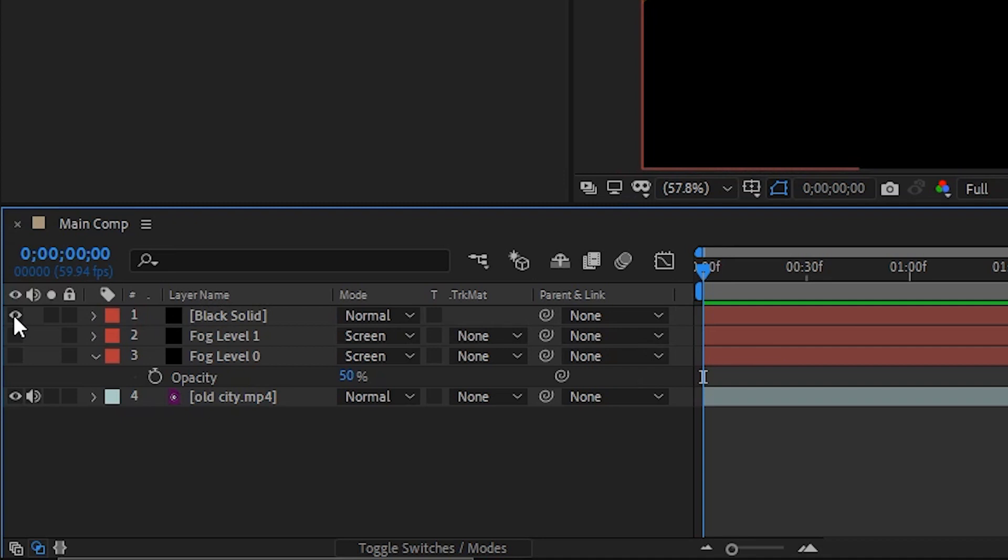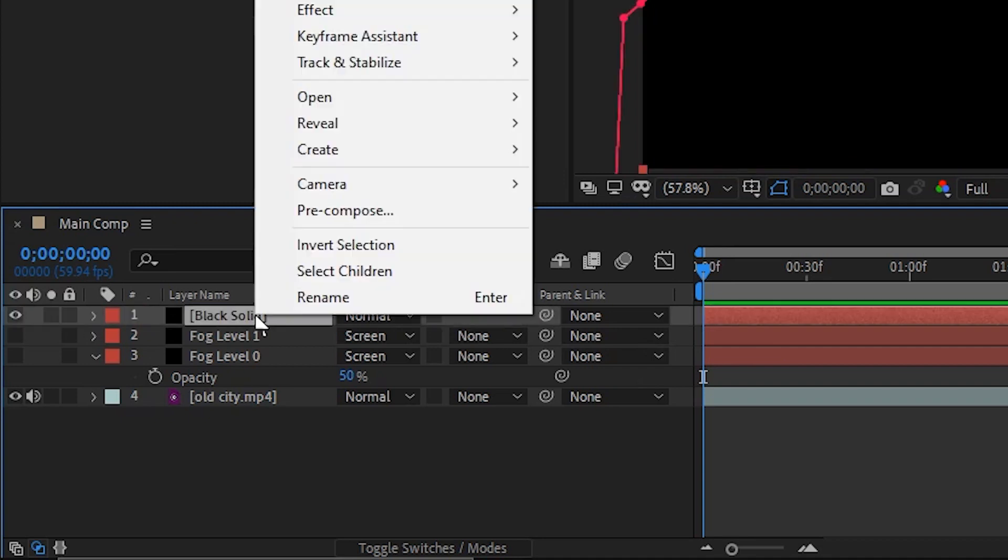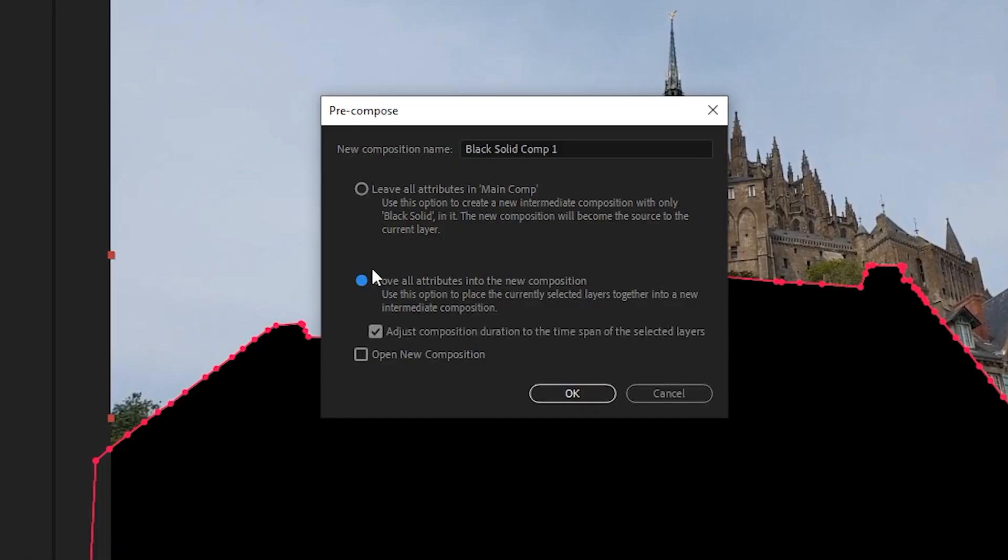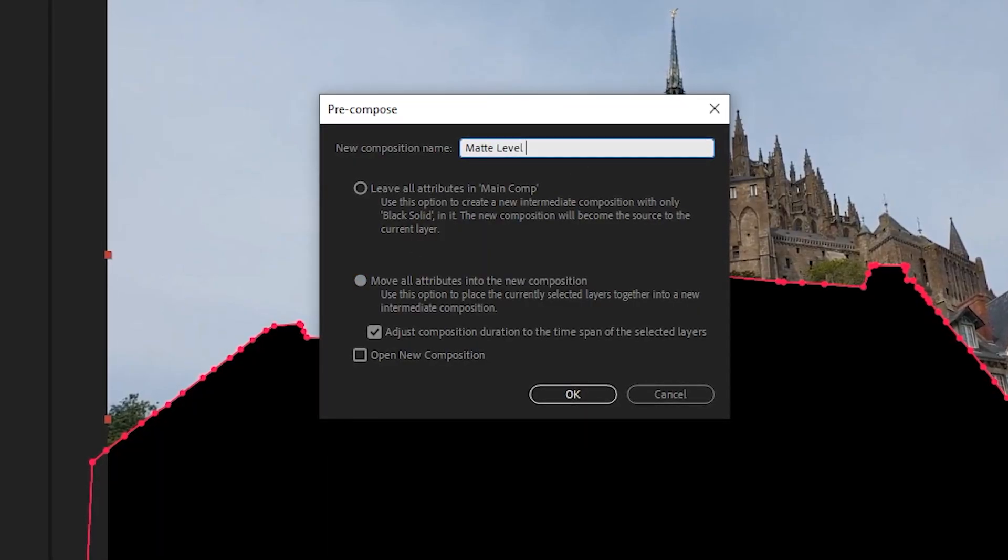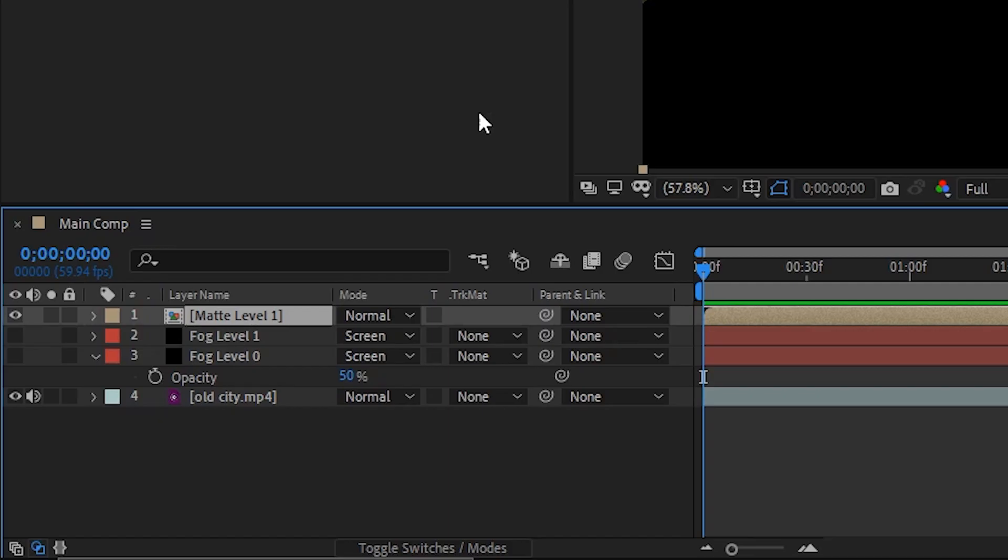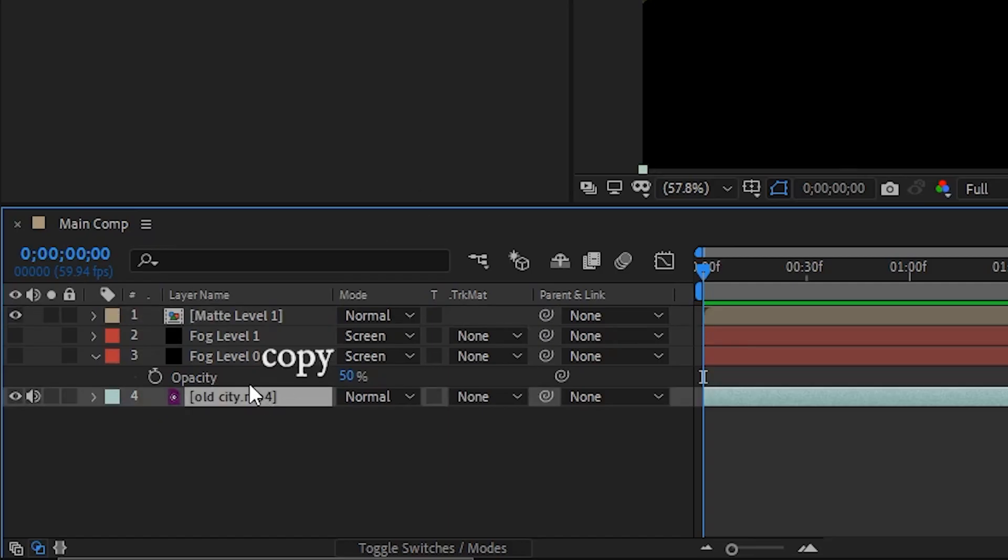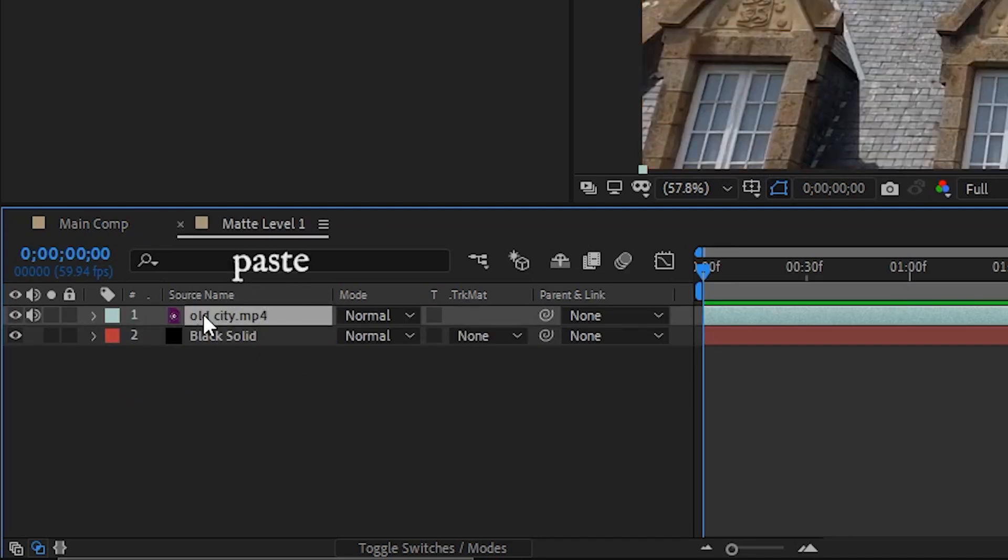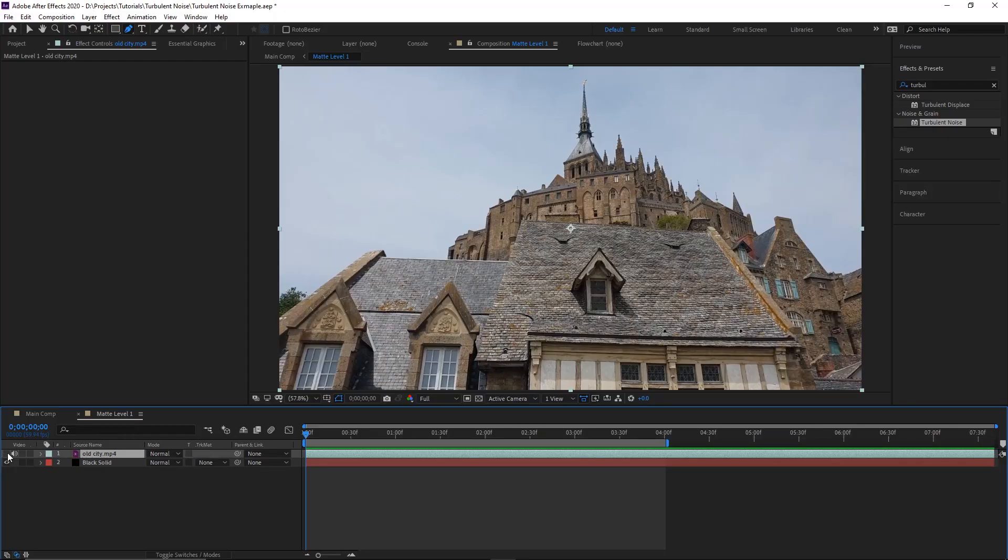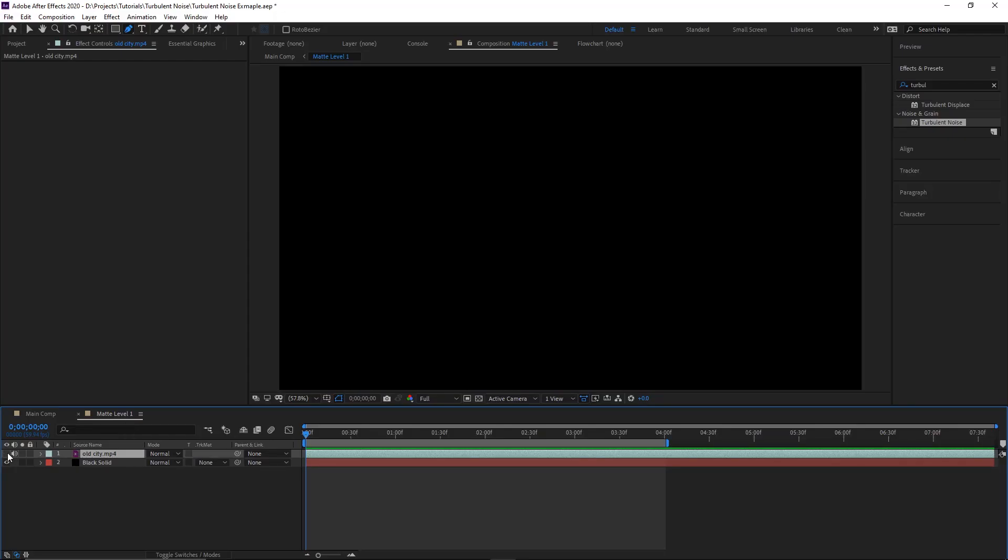Now, whether it takes you multiple layers or you can just get it done in one, we have to pre-compose all of the matte layers, or layer, move all attributes, and name it matte level 1. I'll also copy my footage into this comp as well so that if we need to make changes to the matte, we can just turn the footage layer back on and make our changes easily.